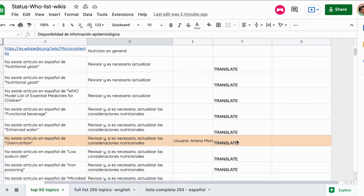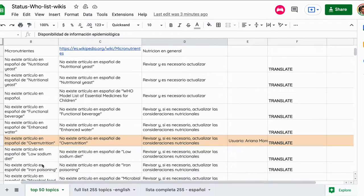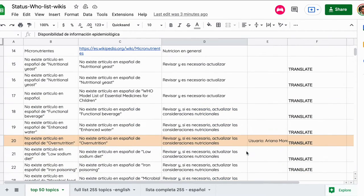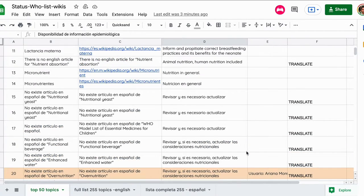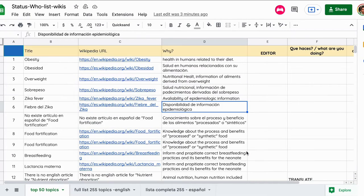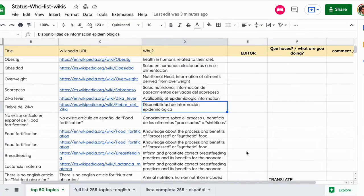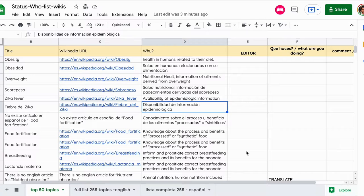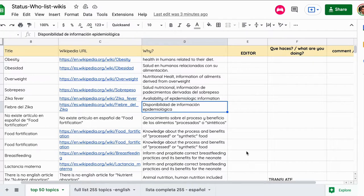What you are doing - for example, here Ariana lets us know that she is working on the translation of this subject that does not exist in Spanish. So please fill this table so other people can come here and cross-check that any wiki that you want to start to edit is not already taken by someone.